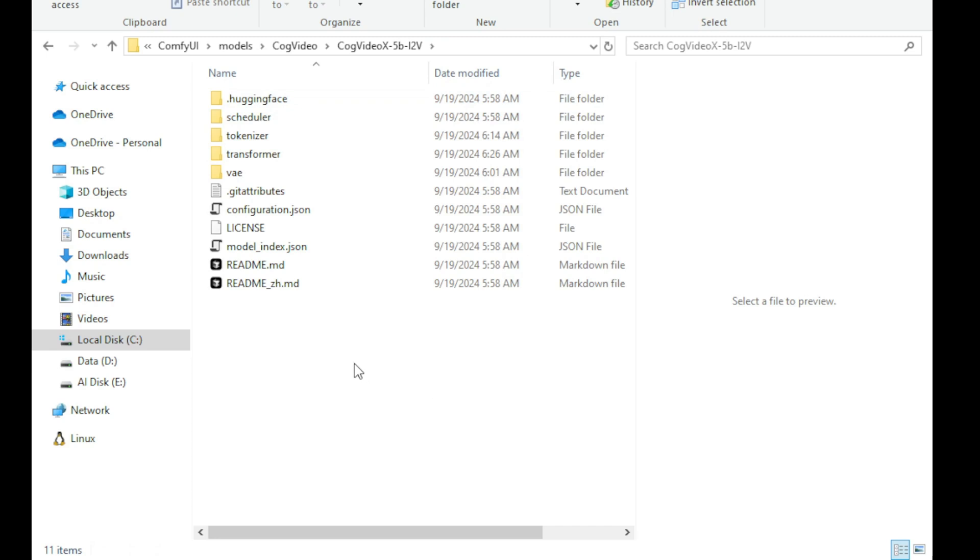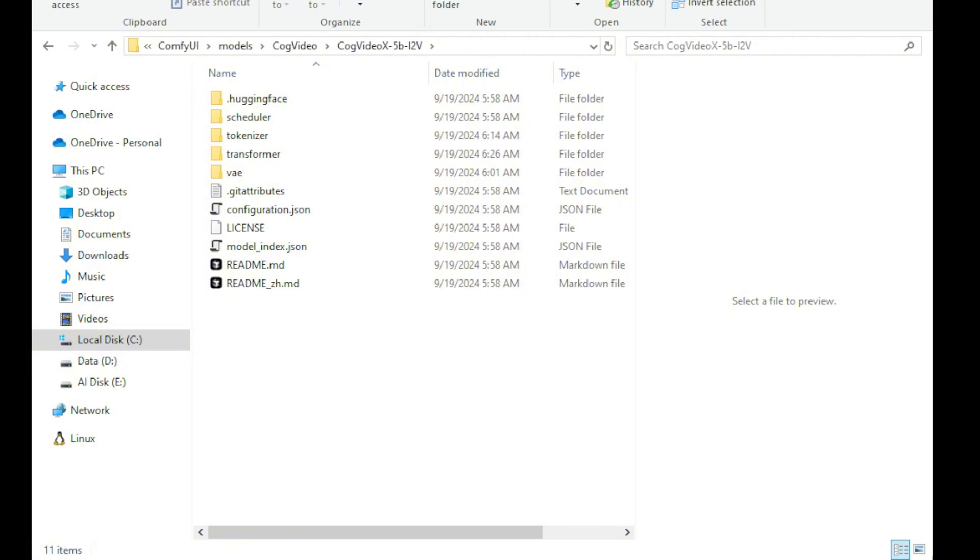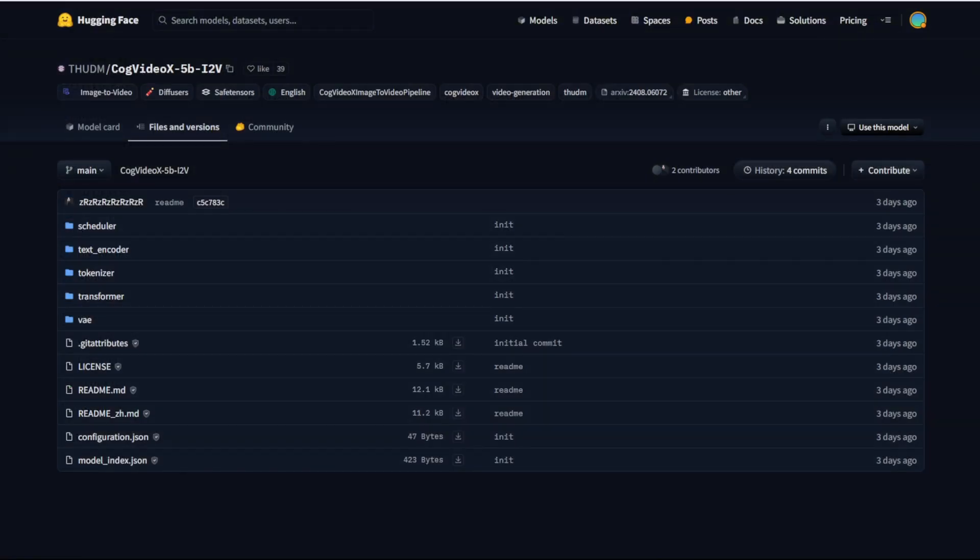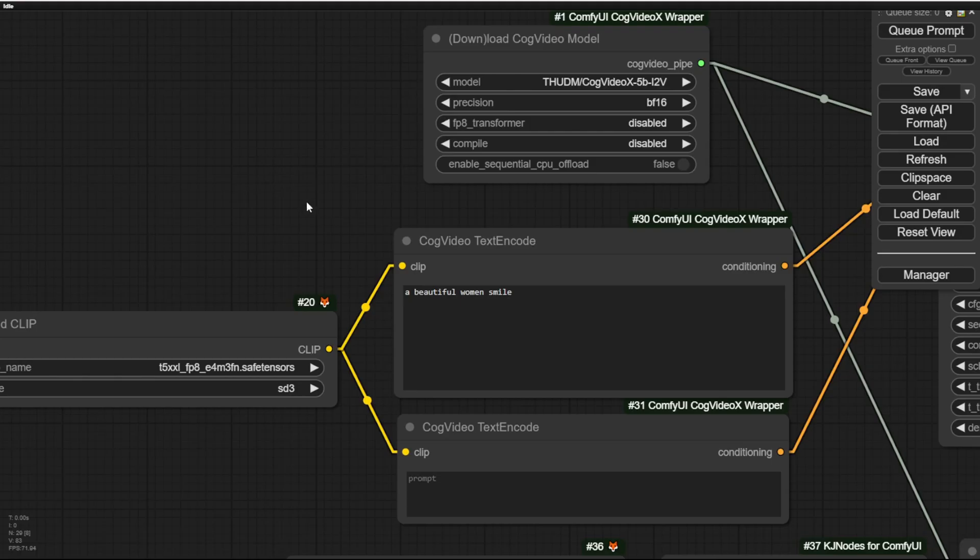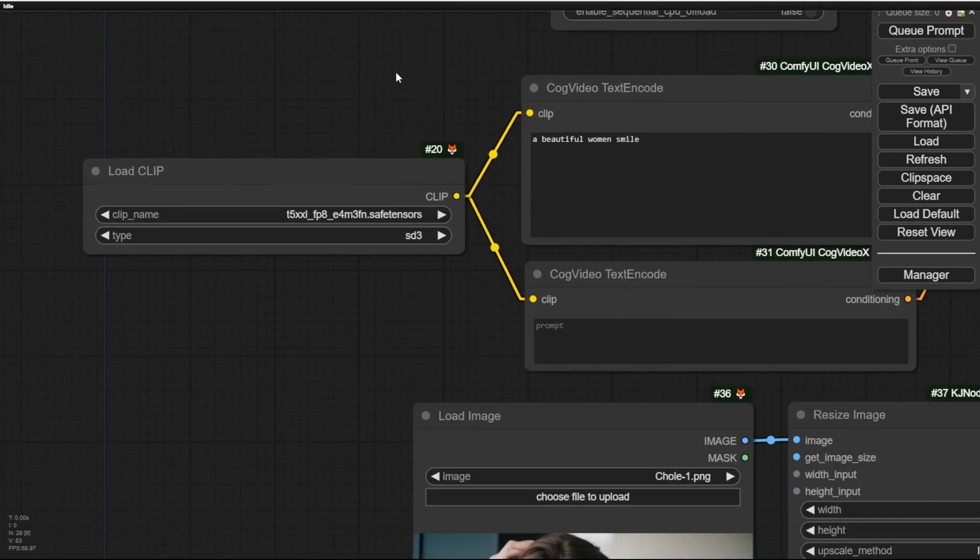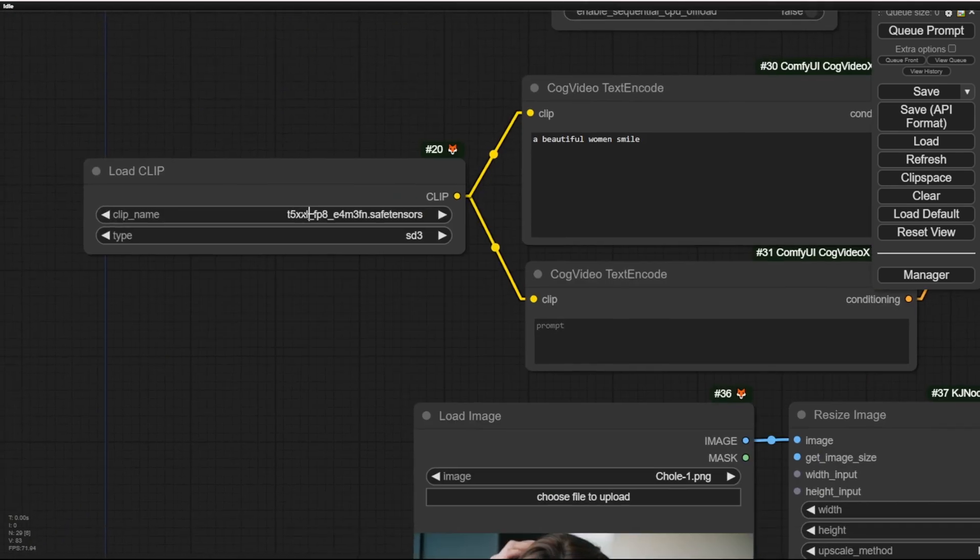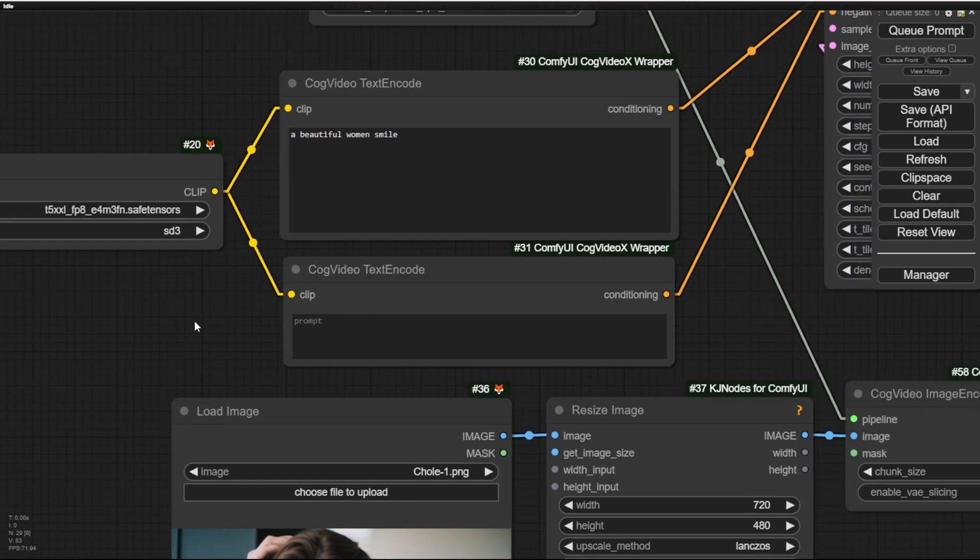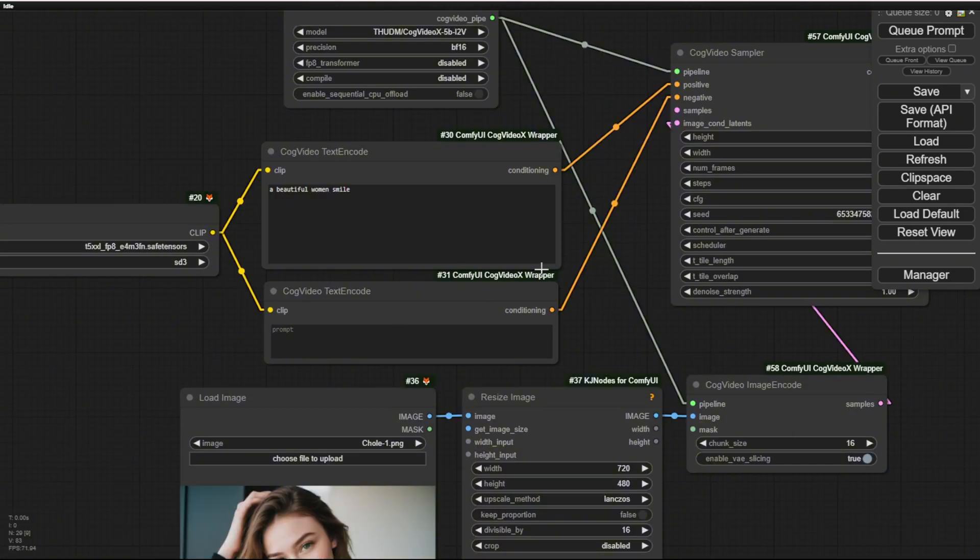We've got a models folder CogVideos and CogVideoX 5B image to video folder. Download those files into this folder containing everything. As you can see, I haven't downloaded the text encoder from the hugging face page, so we can skip that part and save some storage space on your hard disk and then we can reuse the T5XXLCLIP and run something like this.